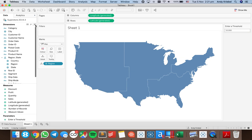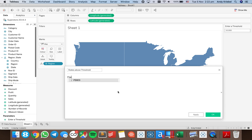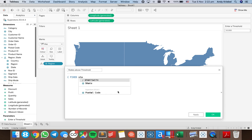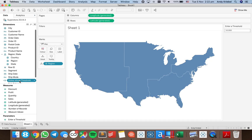So what I want to do now is count the number of states within each region that exceed 10,000. I'm going to create a calculated field and call it 'States Above Threshold'. I want to use a level of detail expression here. State is not in my view, but I need to count state, so I'm going to fix my level of detail at the state level and sum up the sales. Then I compare that — closing my LOD expression — and say that's less than or equal to 10,000. That's just going to give me a true-false.